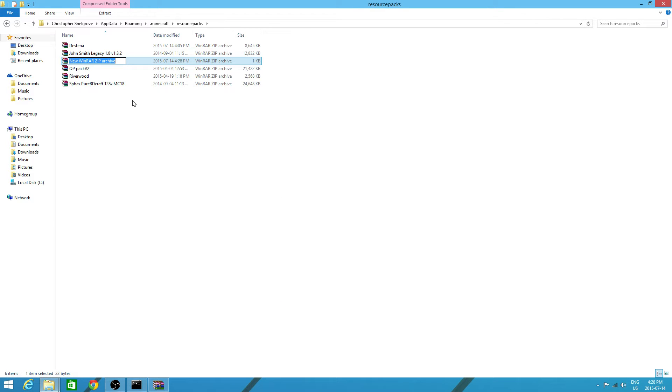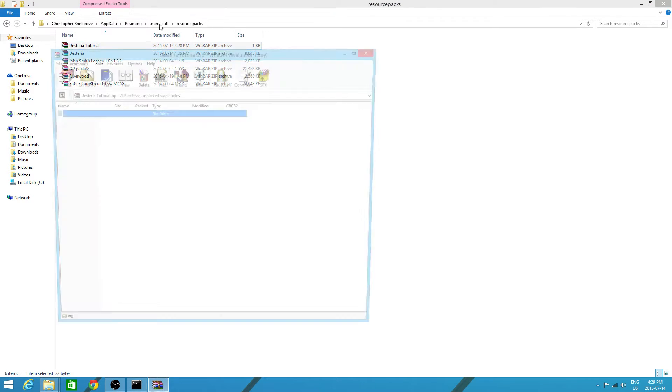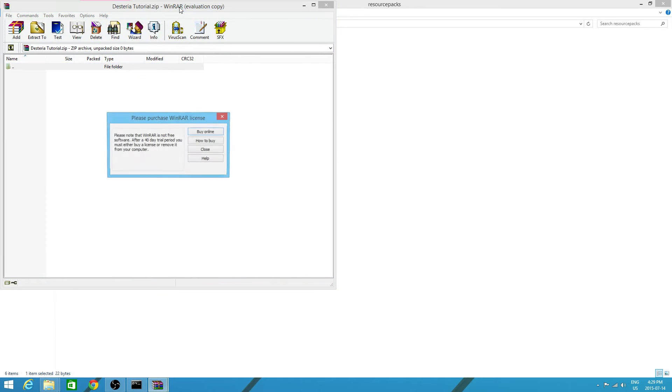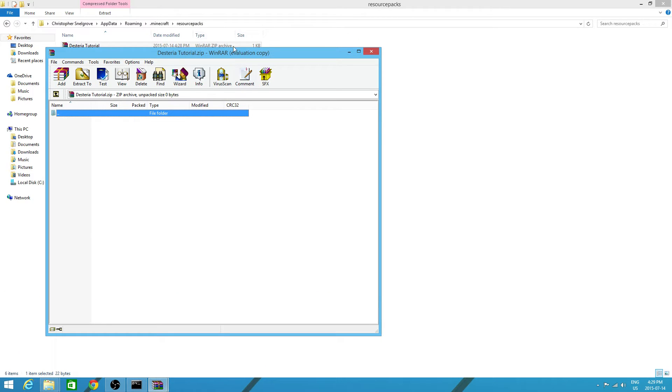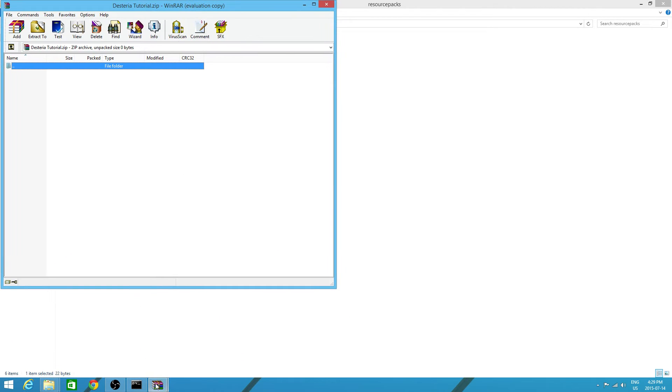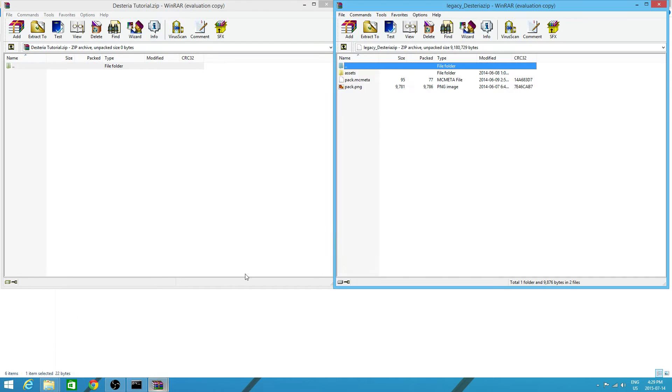So, once you create that, you just want to rename it anything. So, I'll do just stereo tutorial. Now, you want to open that. I'm going to put it up in this corner of the screen. So that I can open the other Winrar here next to it.